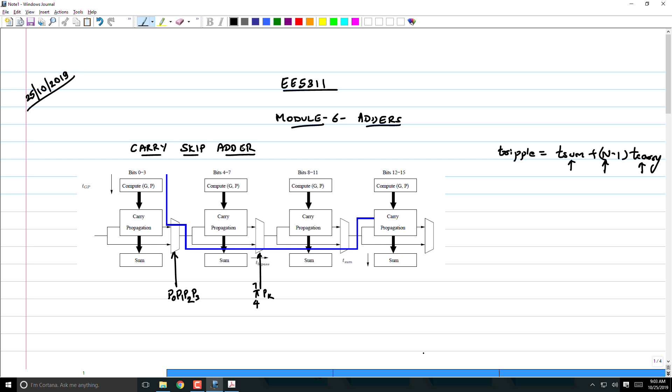With this, what we were able to do is the critical path - actually this blue line is slightly wrong, it has to go through the carry propagation. You do a generation of g and p terms for all the adders in time t_gp, and then you propagate through the first stage. However, in the first stage you don't have to wait for the sum to be ready. You just have to allow the carries to propagate through.